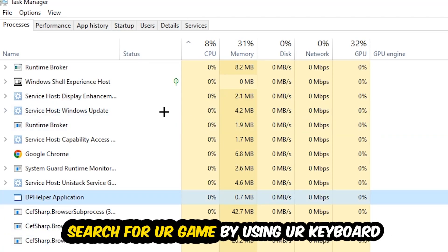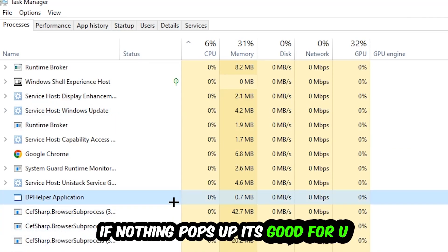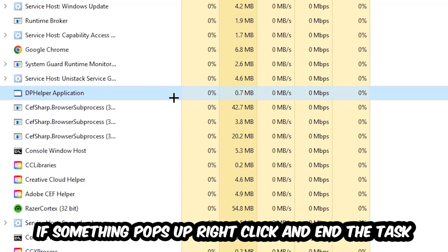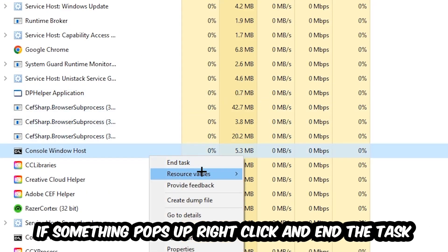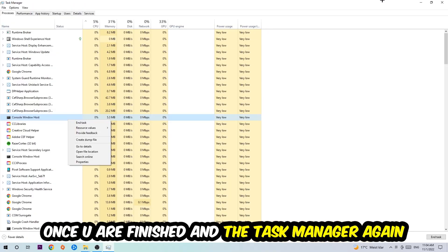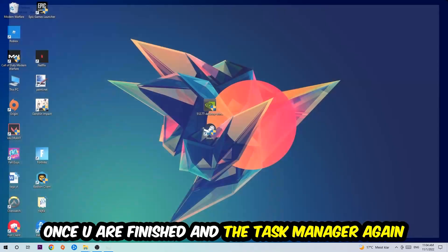Search for your game by using your keyboard. If nothing pops up, it's good for you. If something pops up, simply right-click and hit End Task. Once you finish with that, close the Task Manager again.